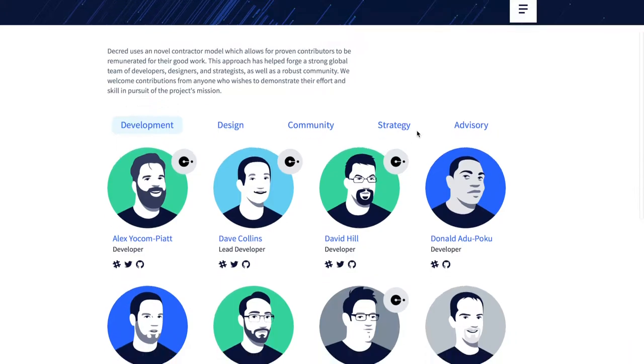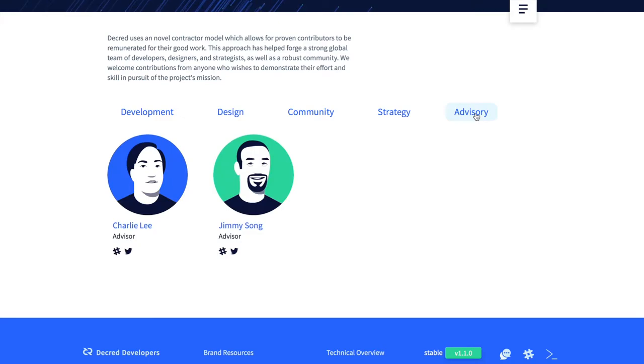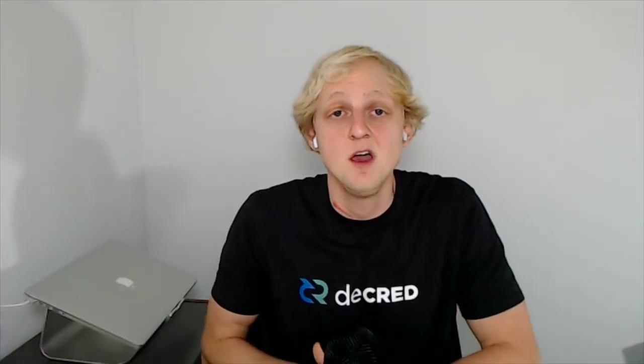Not only did the front page get redesigned, but some new pages have also been added like the contributors page. This was a common question newcomers had - where's your team page. Now you can check out all the Decred contractors and see if they work for a specific company like Company Zero or if they're just an independent contractor. Next up is the Lightning Network. The changes that were voted on and are in the lock-in phase right now are the changes required to make Decred compatible with the Lightning Network - not the actual Lightning Network implementation itself, although that is being worked on. We'll have to be patient and wait to see how it gets rolled out over the next couple of months. The Politeia challenge deadline has also been extended to the end of January, to give teams working on projects some extra time during the holiday season to refine their ideas.